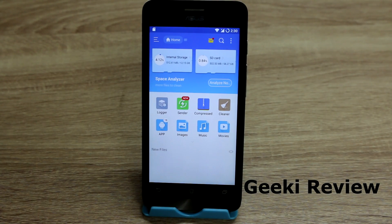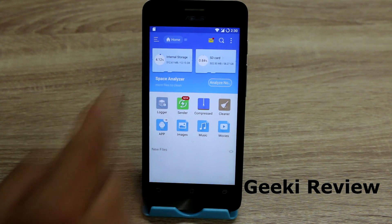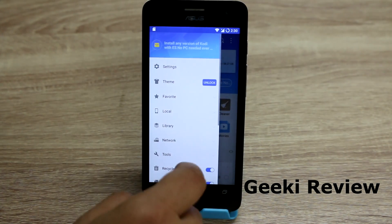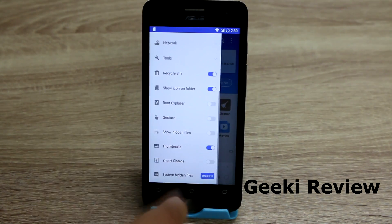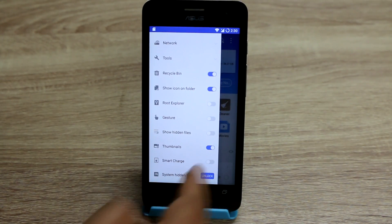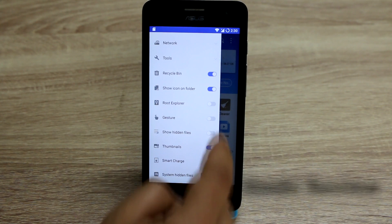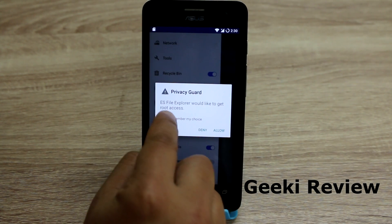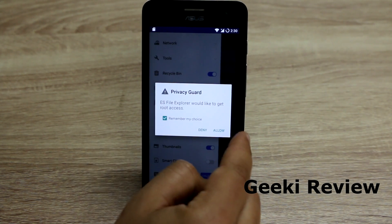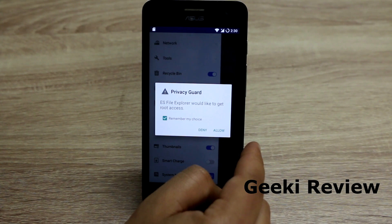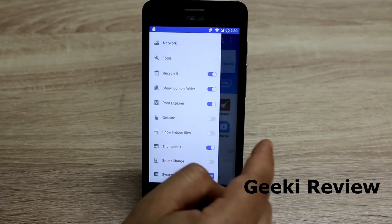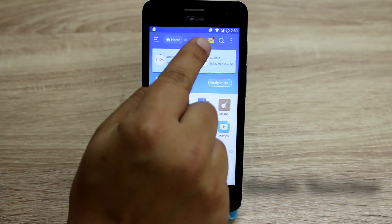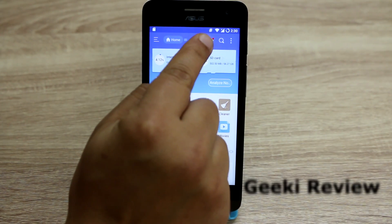Now we have downloaded ES File Explorer. I'll give it root access as well — go to Menu, scroll all the way down, and select Root Explorer. ES File Explorer will request root access; say Allow.